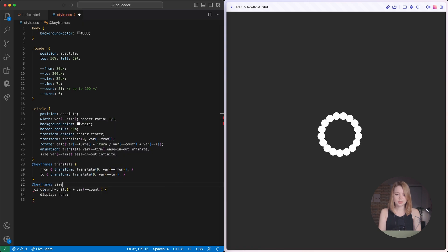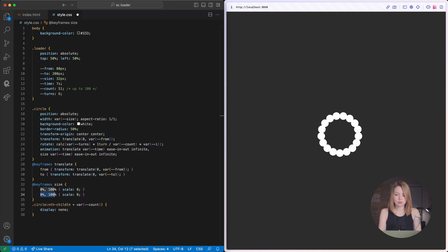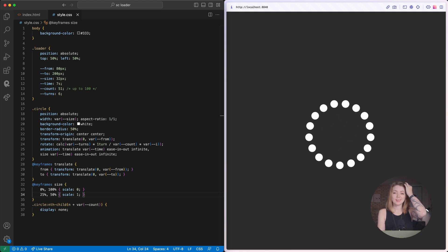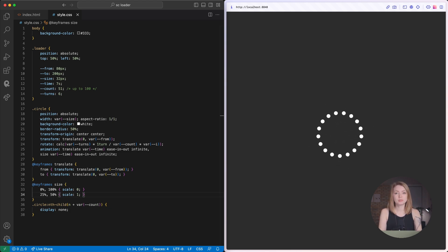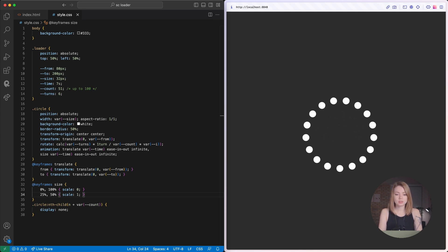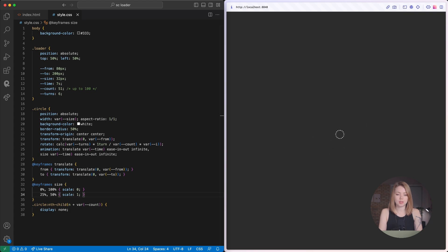I need to animate each circle in two ways. First, they should go from the center — from the start point to the end. And also each circle should change its size from 0 to the defined size and back to 0. As you can see, I can't use one block for both of these animations, so I'm going to use the circle block for translation and its pseudo-element for sizing.